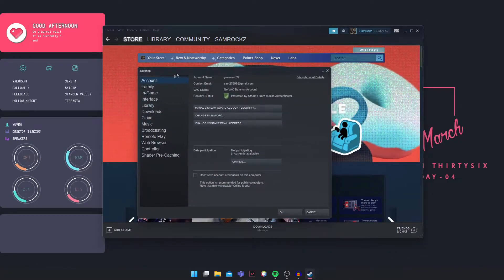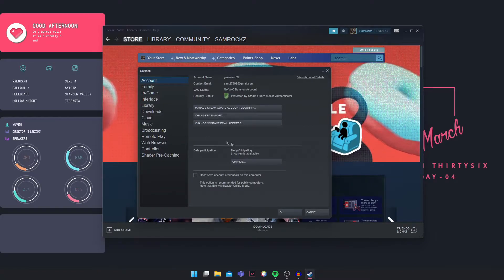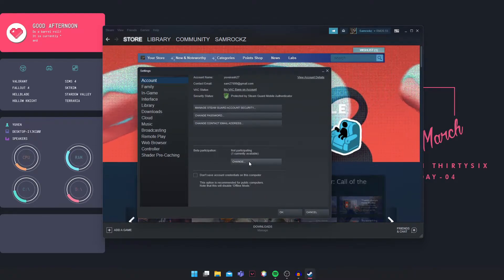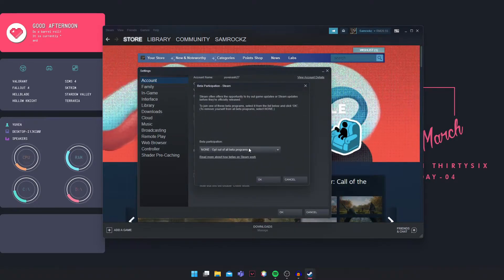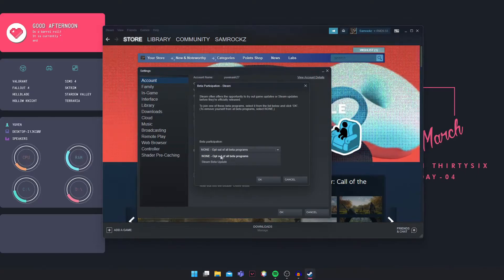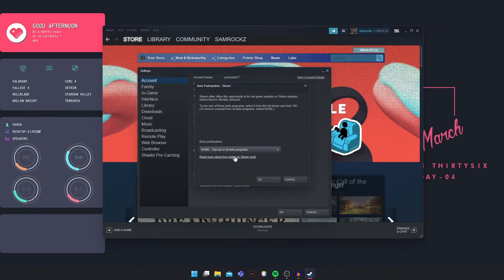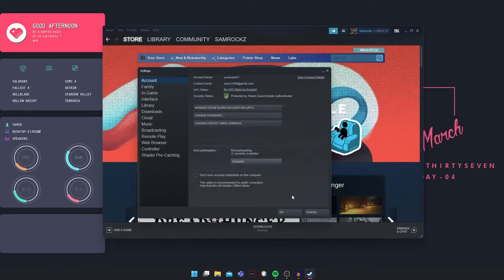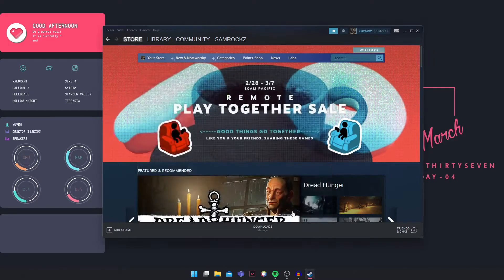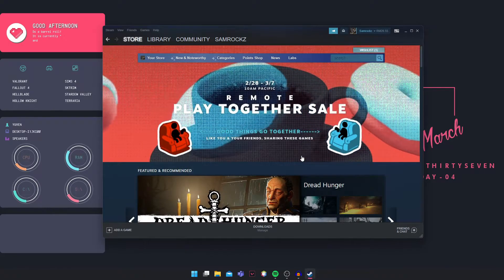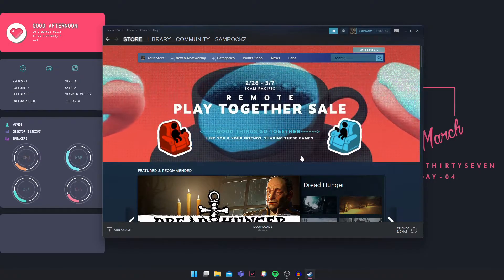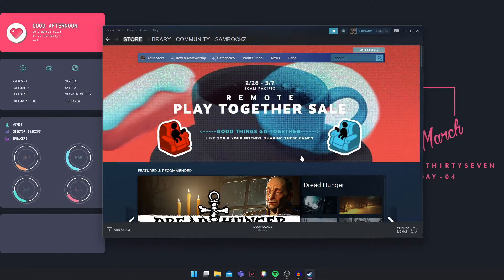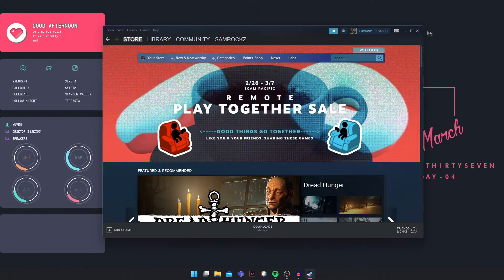Here in Account, you can see something called Beta Participation. Change it and make sure 'None - opt out of all beta programs' is checked, then click OK. This should fix your error. If it doesn't, let's move on to the next method.